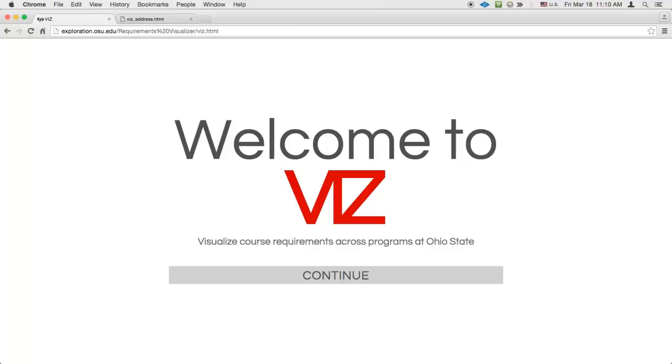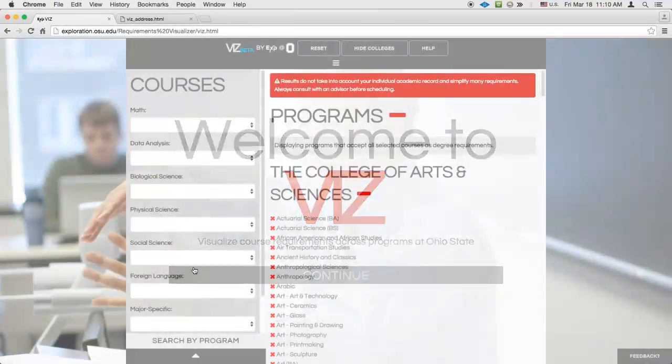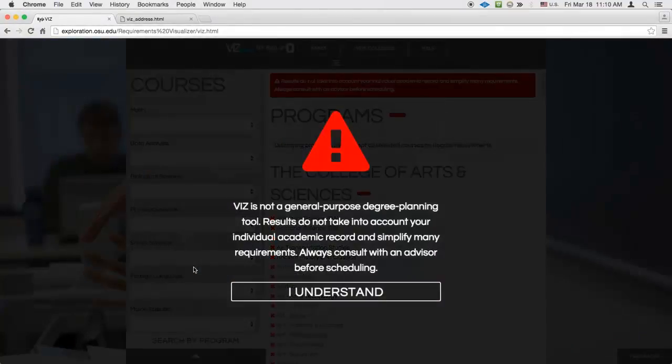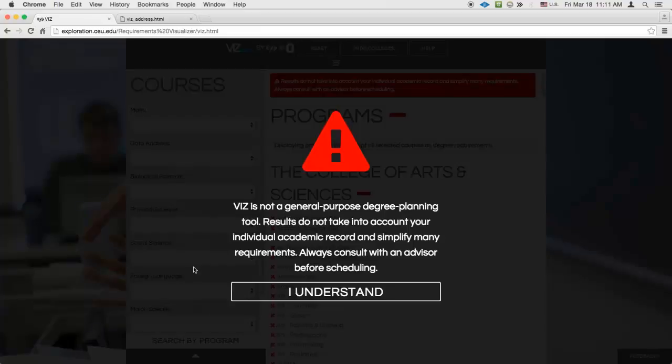Viz is designed to help you visualize this information quickly and easily. The first thing you'll notice when you load Viz is the prominent warning that this is not a general-purpose degree planning tool. It's important to understand that just because a course can be approved for a given major under some circumstances doesn't mean that it will be for you.